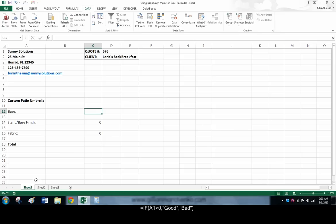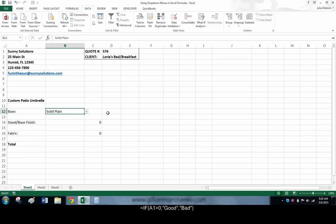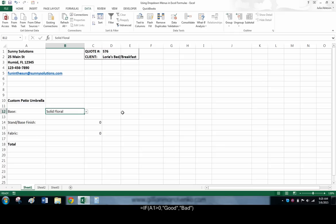In the case of the custom umbrella, our formula will tell Excel if the menu says solid plain, display 10. If not, the cell should see if the menu cell says solid floral. If it does, display 13.